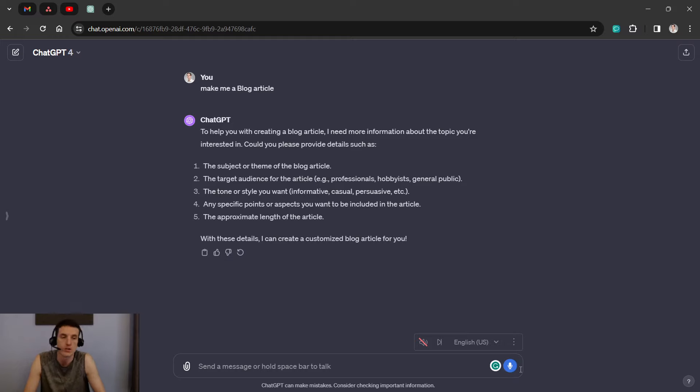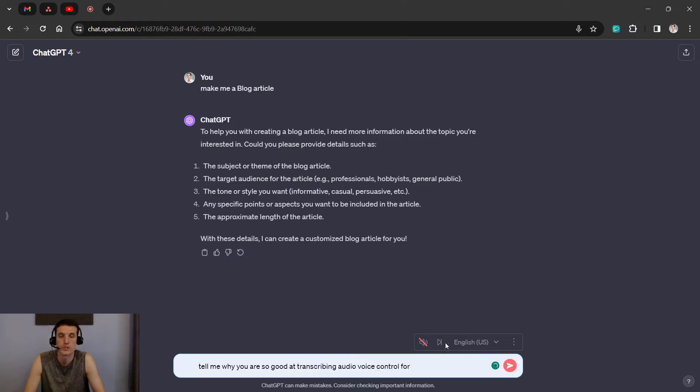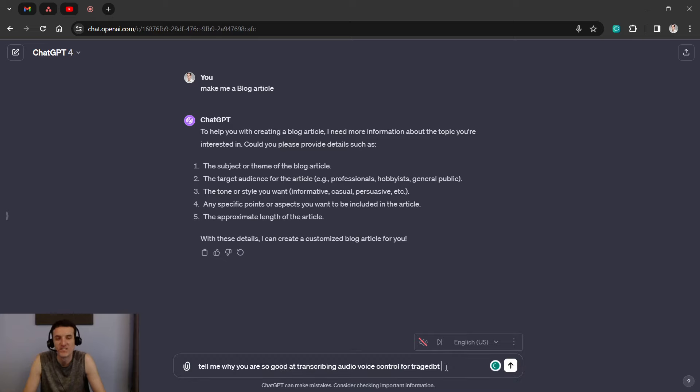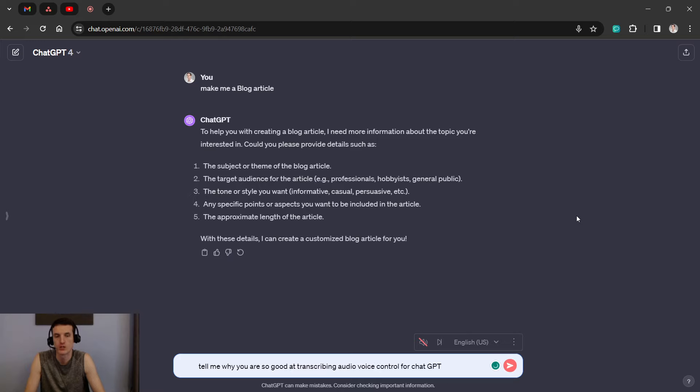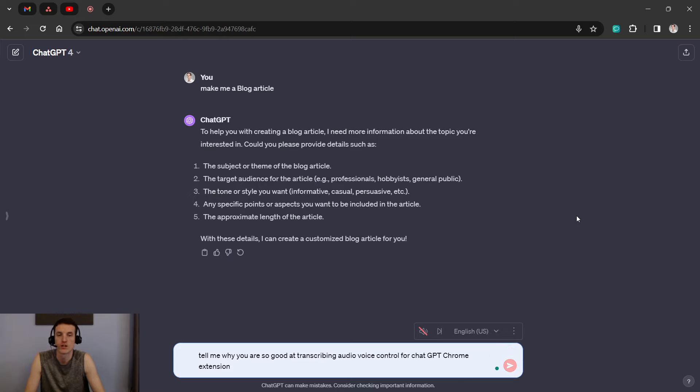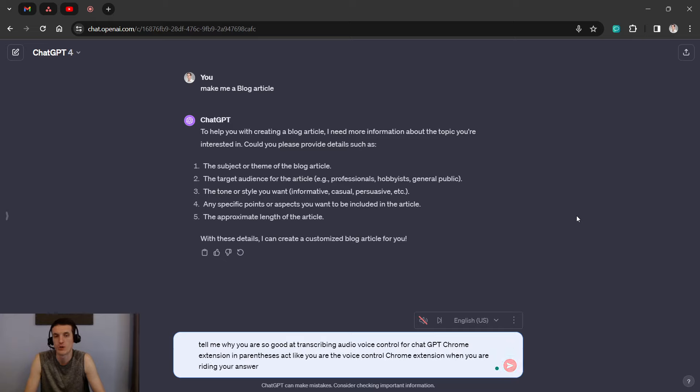Tell me why you are so good at transcribing audio, Voice Control for ChatGPT. Let's try that again. I may have not said that very clearly. Tell me why you are so good at transcribing audio, Voice Control for ChatGPT Chrome extension. In parentheses, act like you are the Voice Control Chrome extension when you are writing your answer to this prompt. That was pretty good.